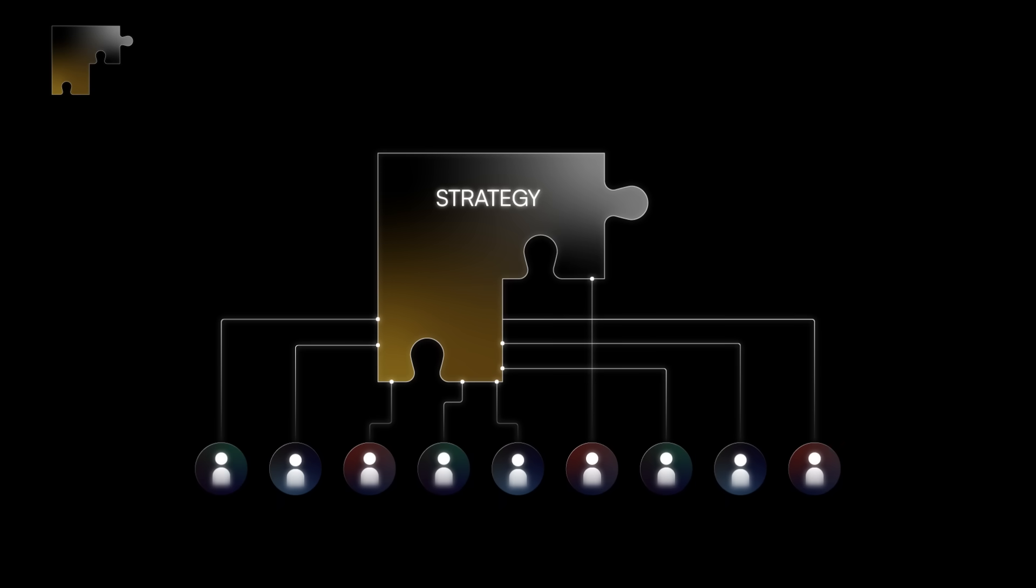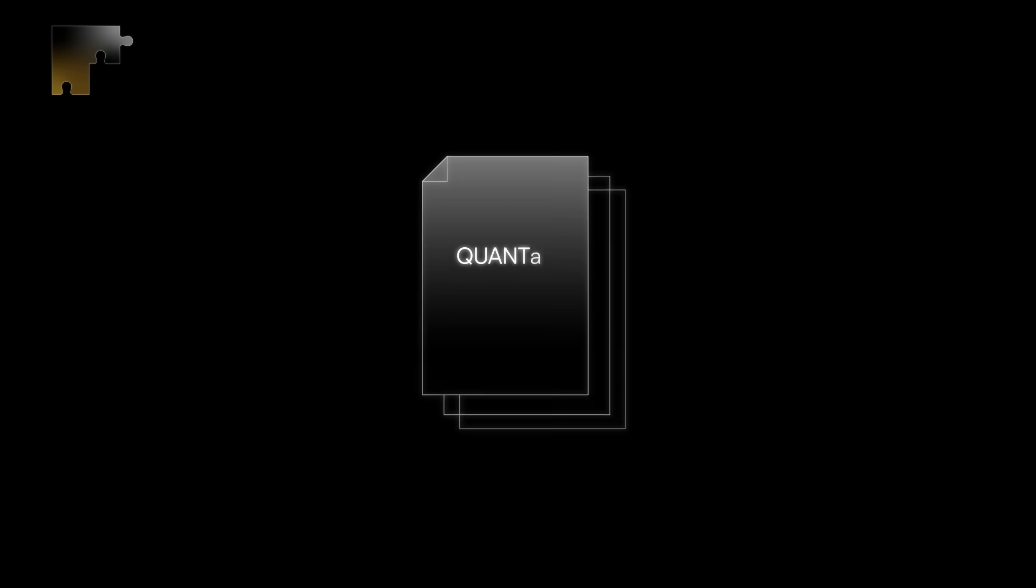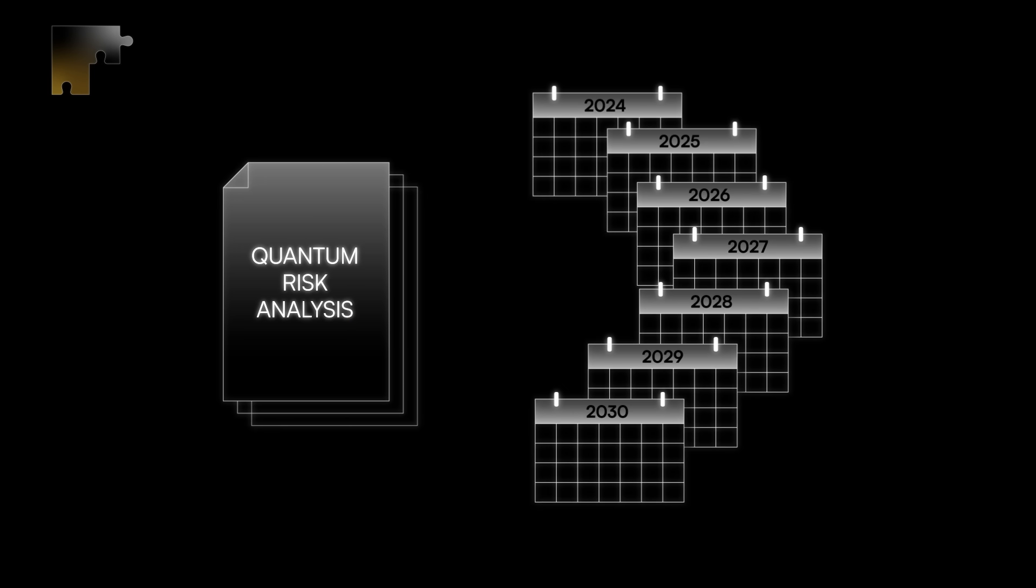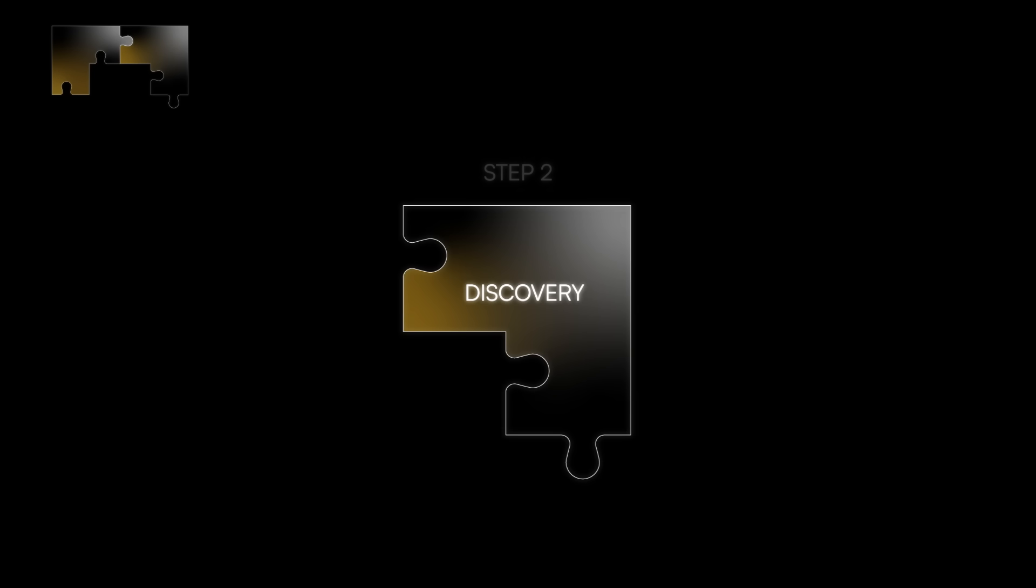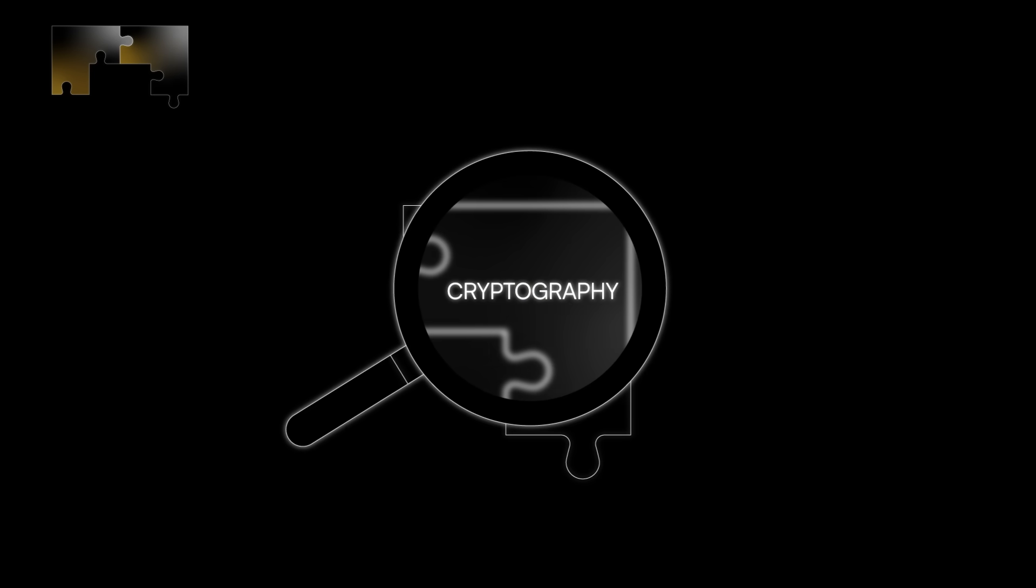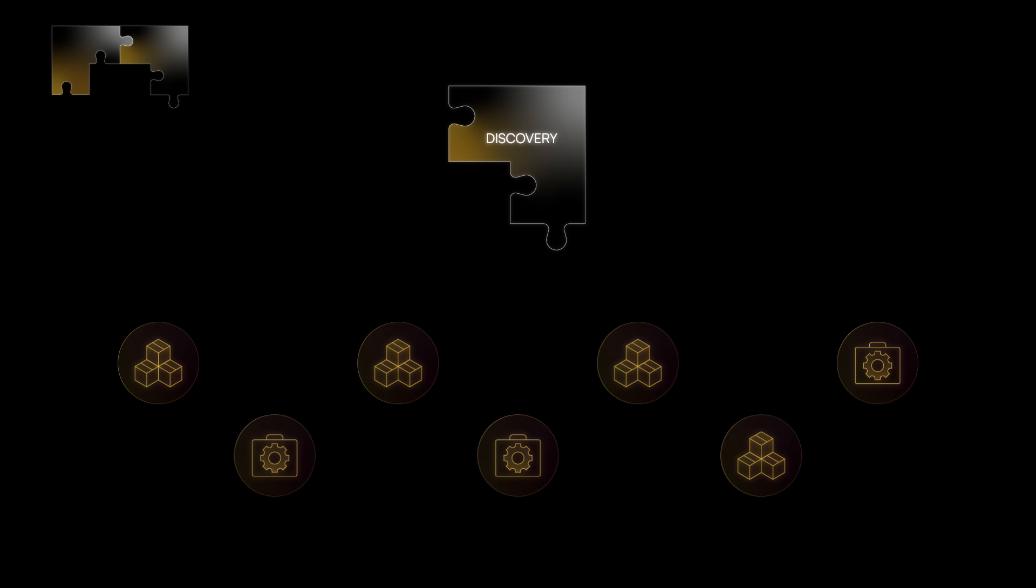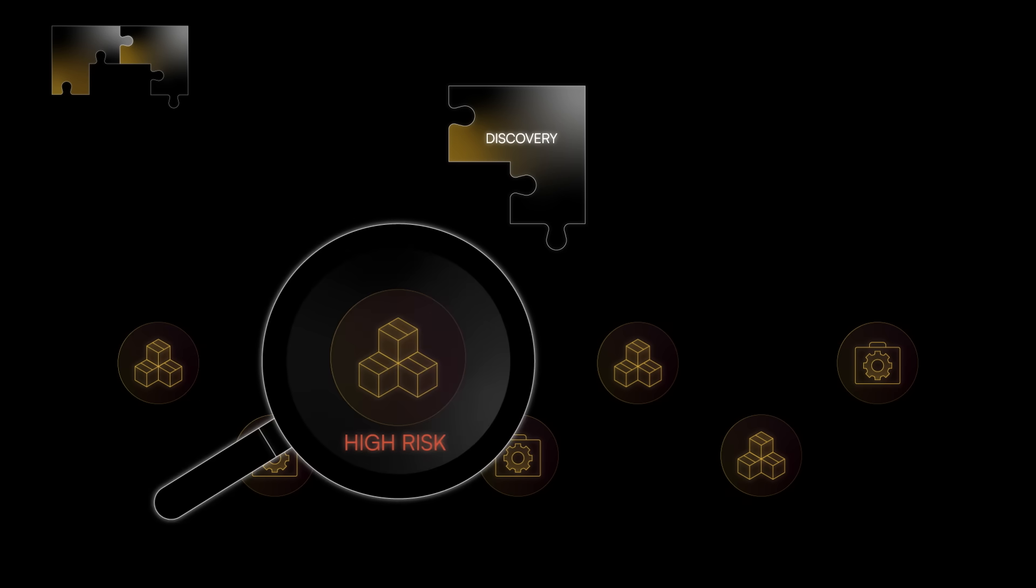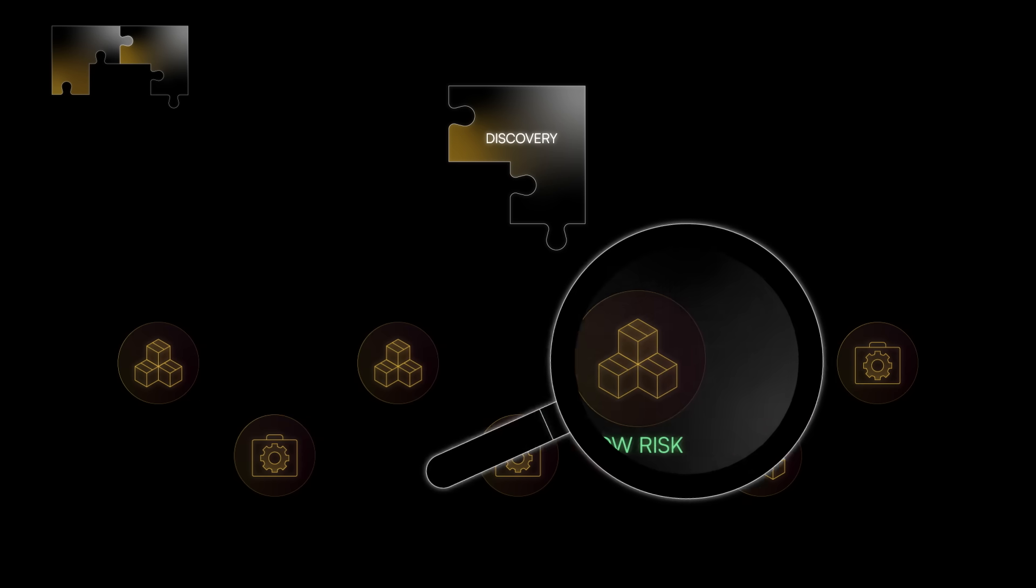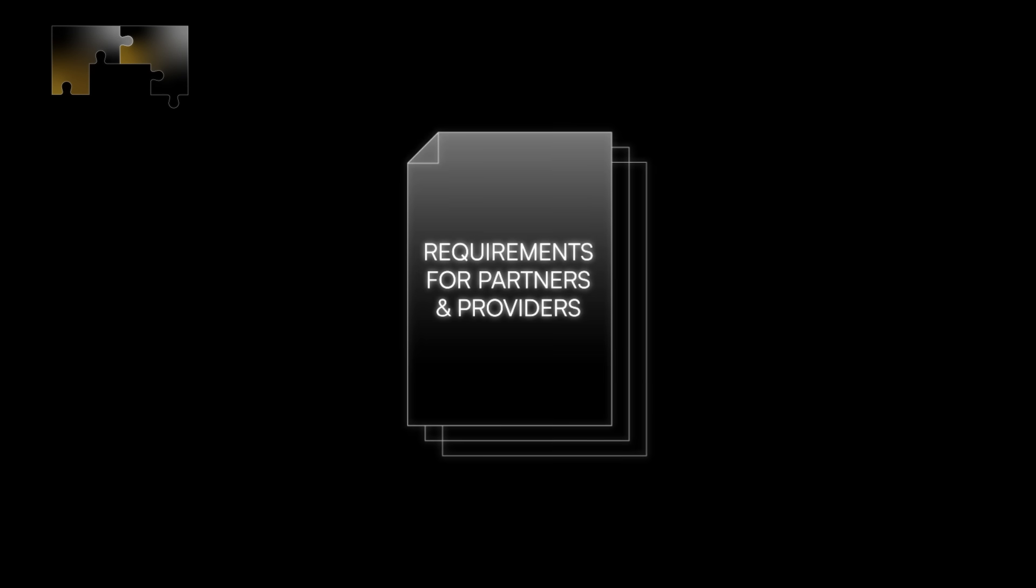Step two, discovery. Evaluate your organization's current cryptographic posture. Inventory all crypto-enabled products and services inside your organization and within its ecosystem, and process the risk quantum computing poses to each. Then, establish requirements for partners and providers.